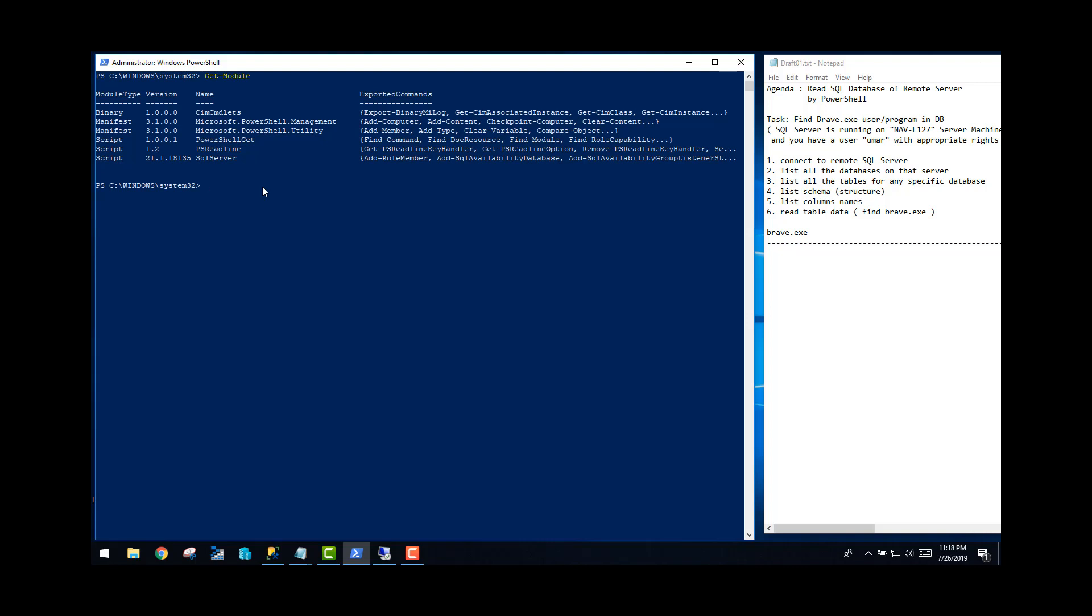If you don't have SQL server, you can run this command: install-module SQL server. If you run this command, it will go to your default repository and download it from there and install it for you.